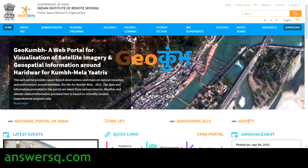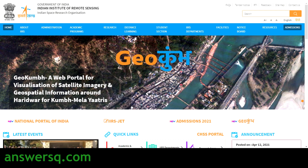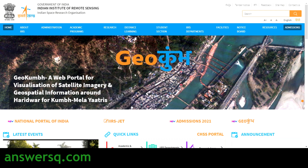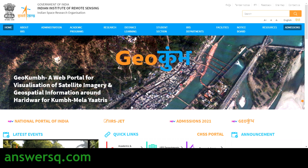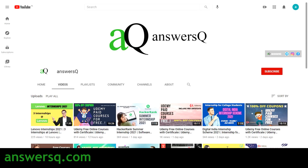I'll also show you how to register for this free workshop. Do not skip this video — watch till the end and get all the details. Let's get started.